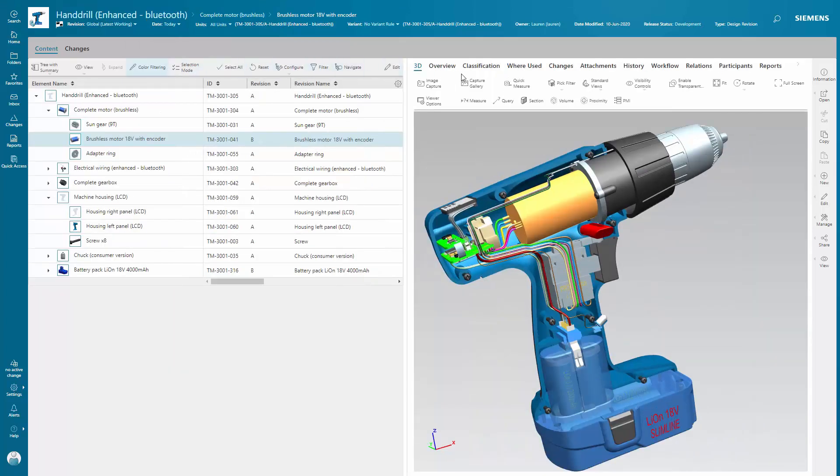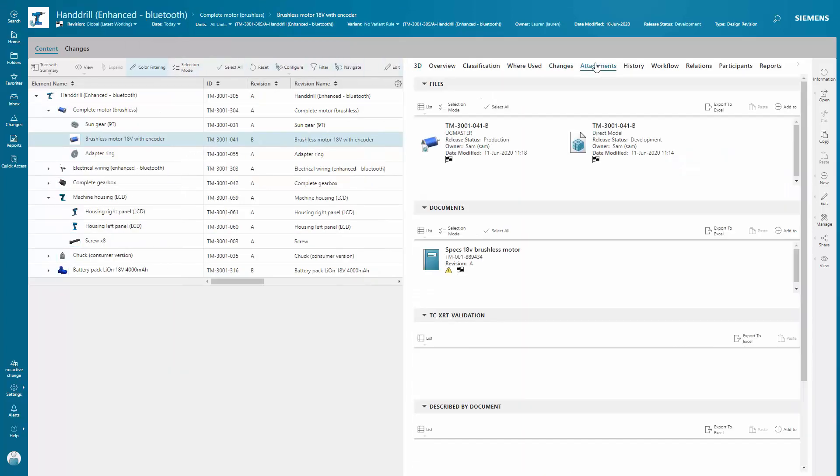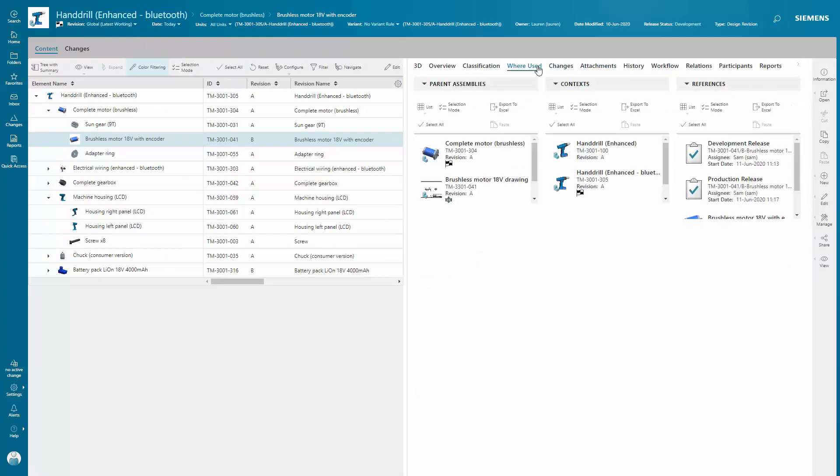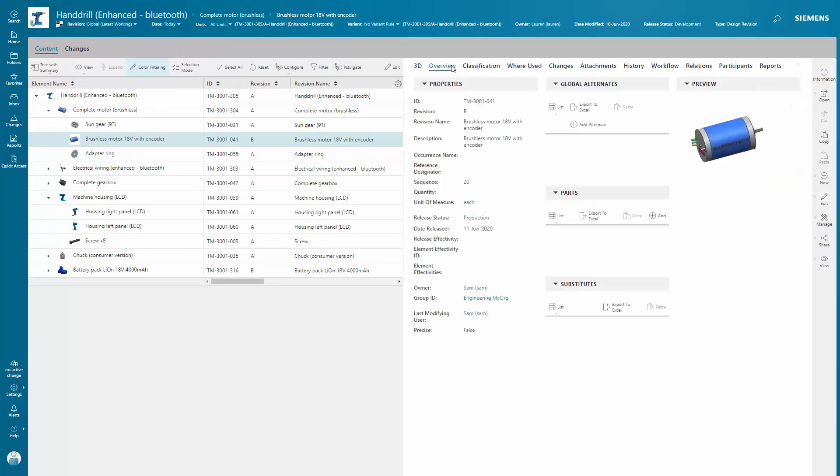With Teamcenter, you have complete visibility to where items are used. This is especially helpful when you need to understand items affected from changes.